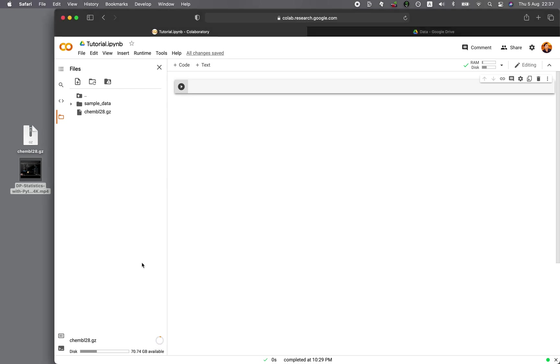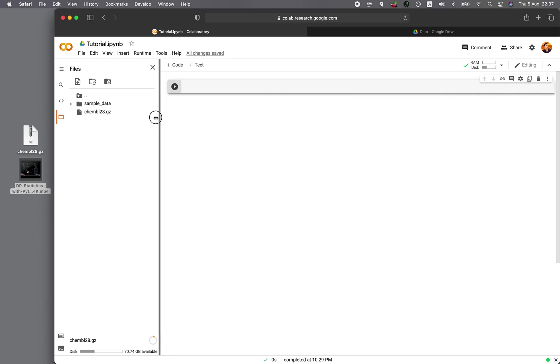Okay, so in the meantime, while it is uploading this 100 megabytes, let me show you how to quickly import files directly from Google Drive.